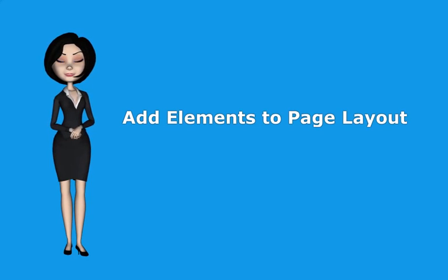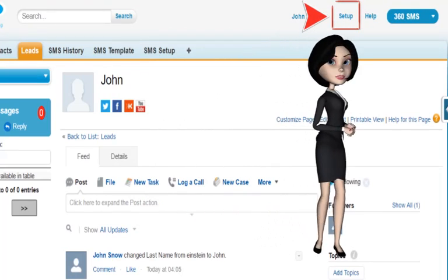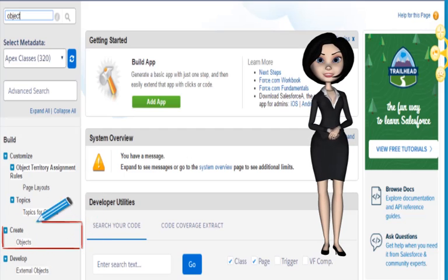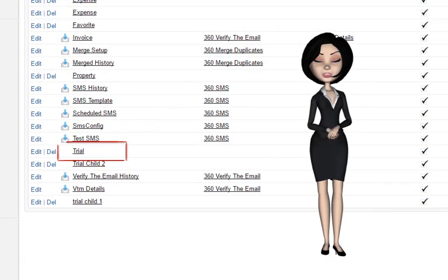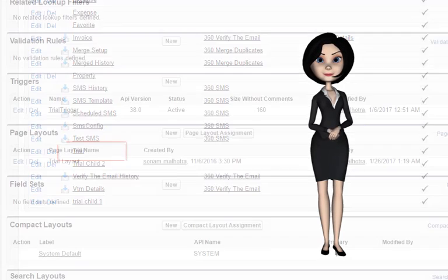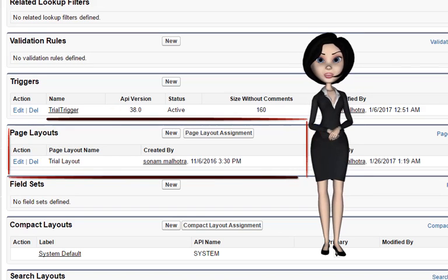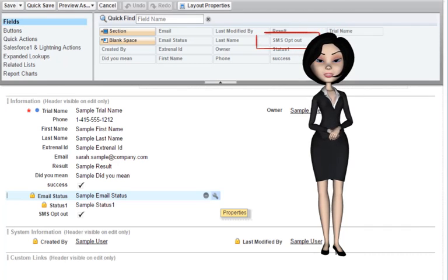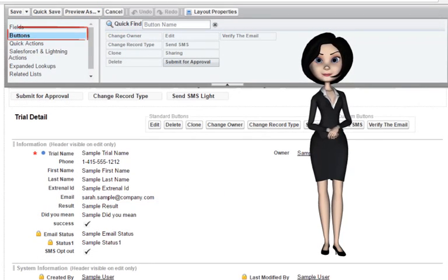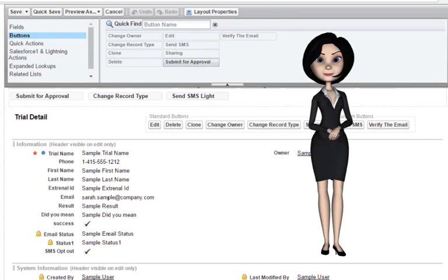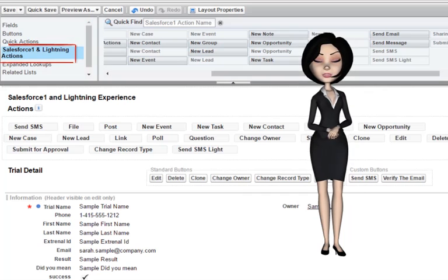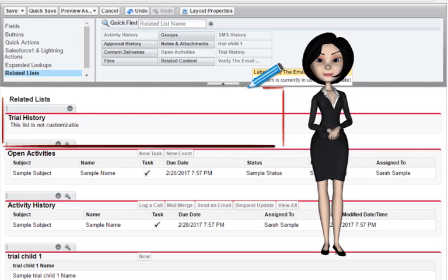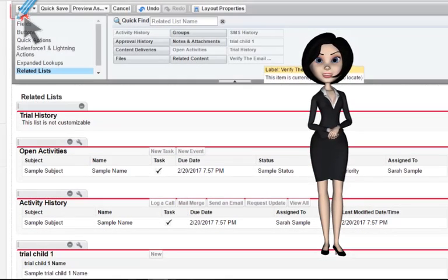Now I will show you how to add elements to the page layout. Go to Salesforce setup, enter 'object' in the quick find box, click on objects present under the create option, and click on your custom object — here it is 'trial'. Scroll down to the page layout section and edit corresponding to your page layout. Under the field section, choose 'SMS Opt Out' and drag it down. Under the button section, choose 'Send SMS' and drag it down. Under the SF1 and Lightning section, choose 'Send SMS' and drag it down. Under related list, choose 'Custom Object History' and drag it down. Finally, click save.